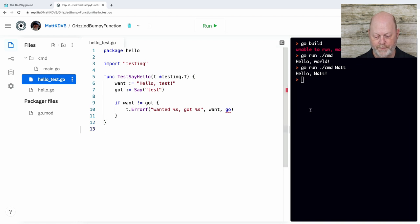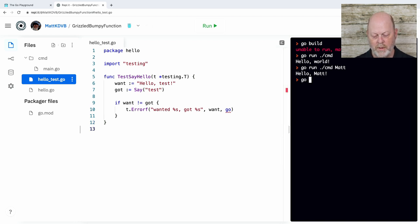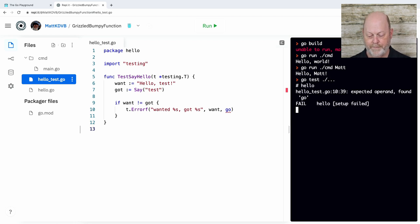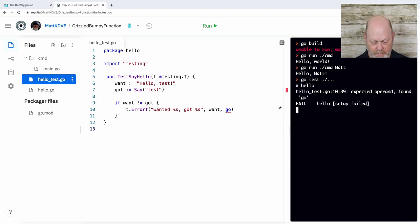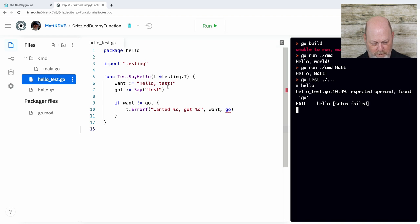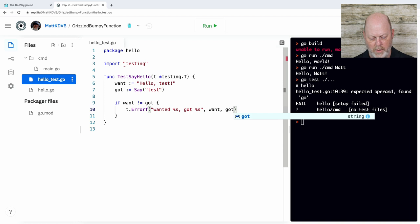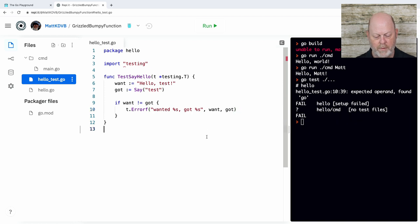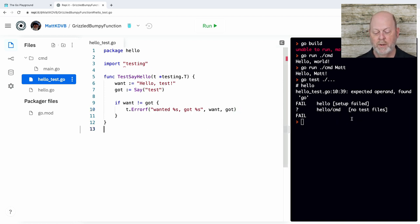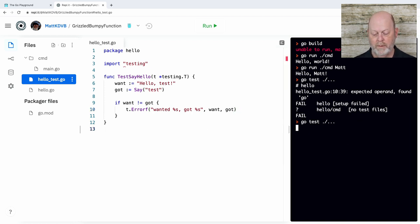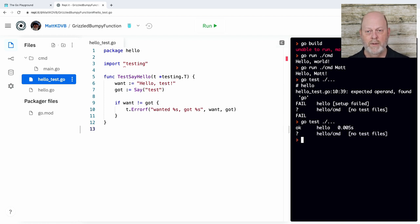So want is what I think I should get back, and got is what I'm going to get when I call say. And I'm just going to check and see. And if that's wrong, then we're going to call the error function on T. It's a way of reporting an error in the unit test and see what happened. Now, if I run this, the way I run this is to run go test like that.